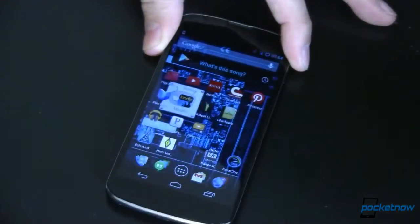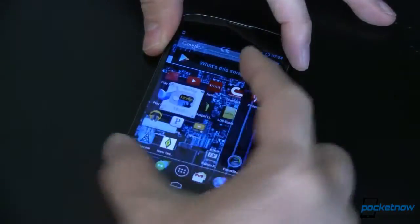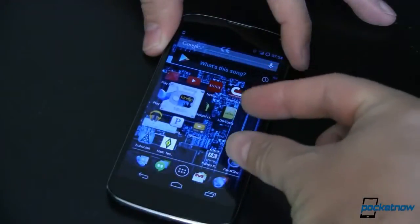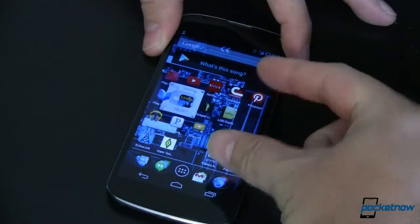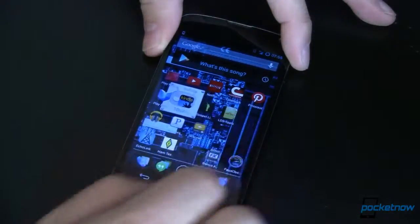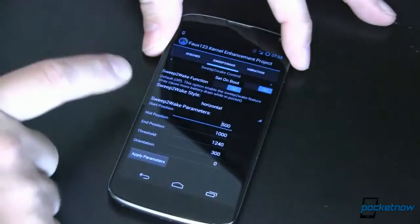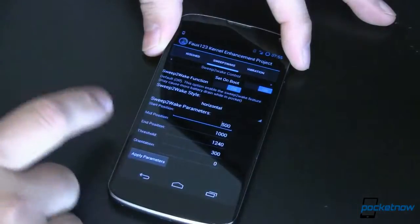Once you do that, you can see I can just sweep to unlock. I did that twice because I've kind of set my sweeping threshold down a little bit. The way I'm doing that is through this Faux123 kernel.